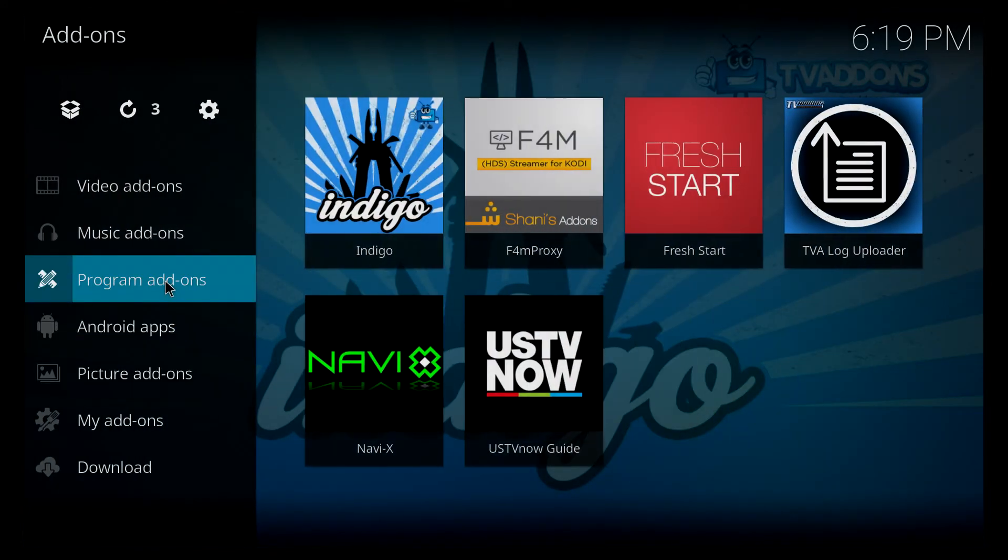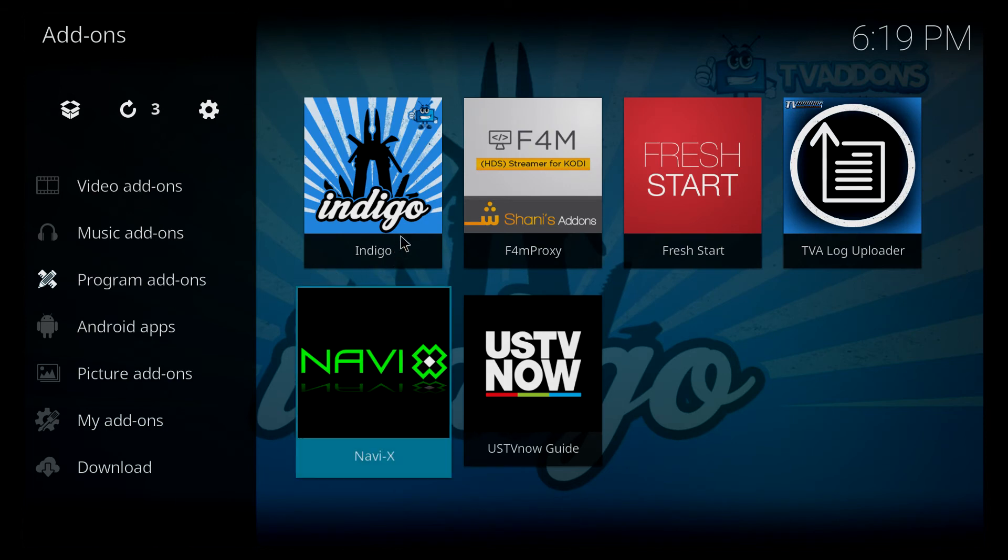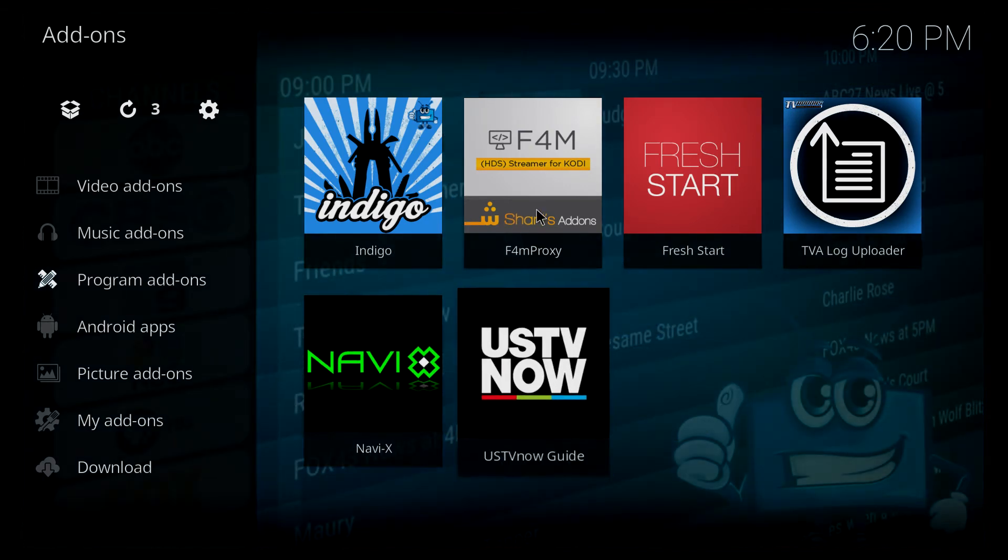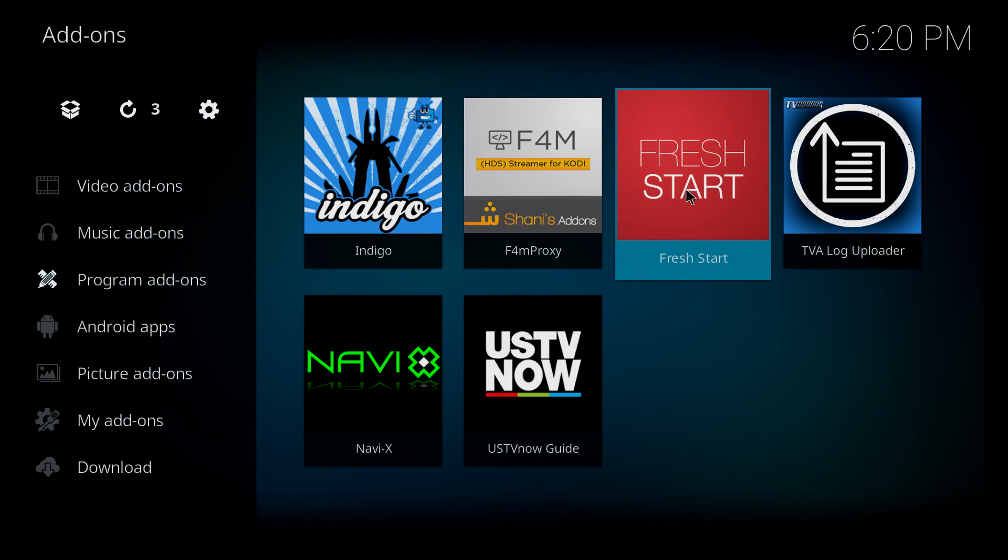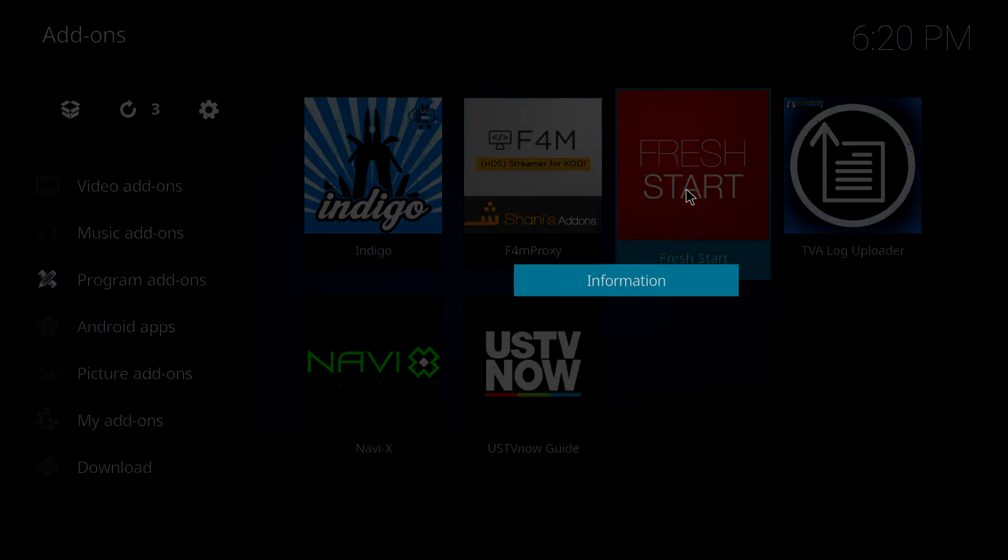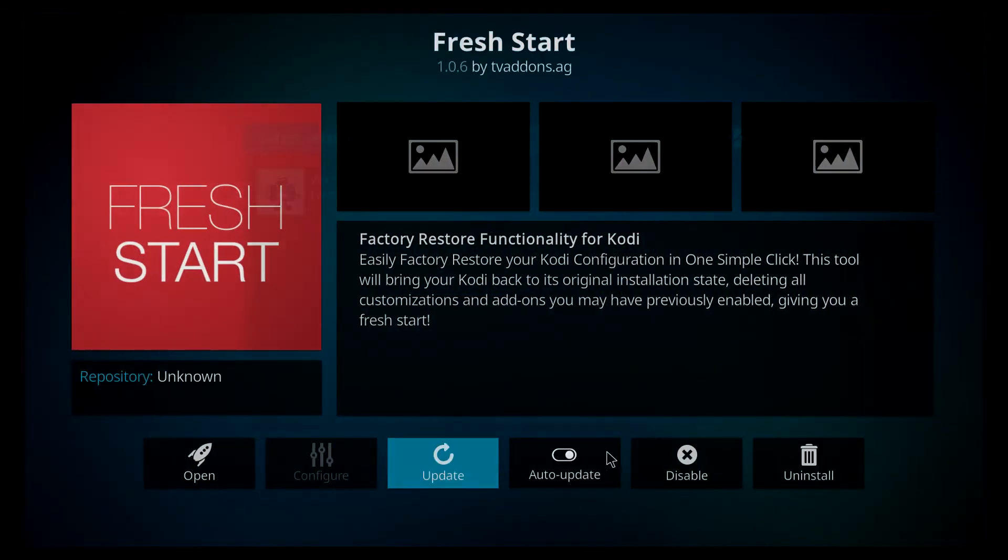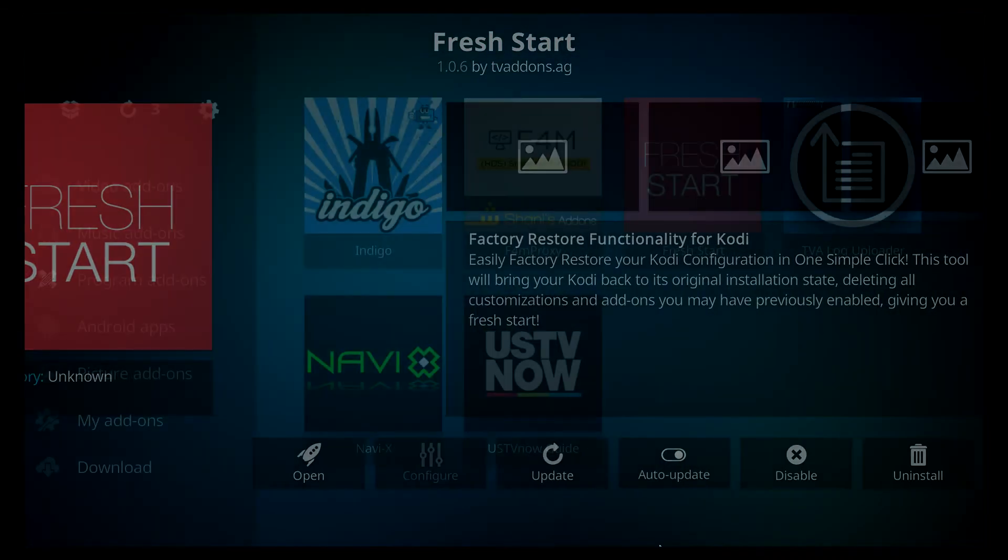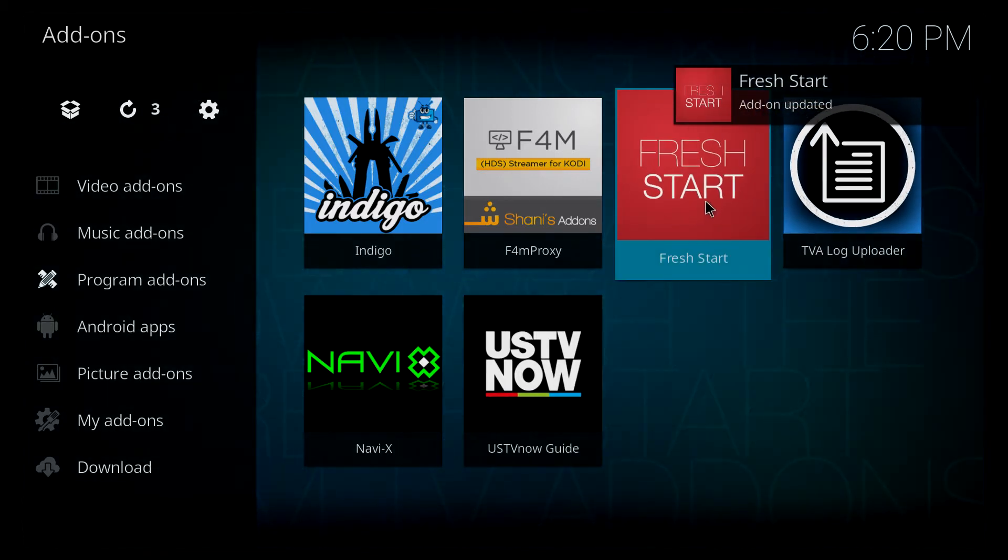And what we want to do is locate fresh start. It should be once again under program add-ons. Then we're going to long click on that. So we have information pop-up. We're going to click information and what I want to do is just update it. Add-on update it. And then we're going to go ahead and click it.